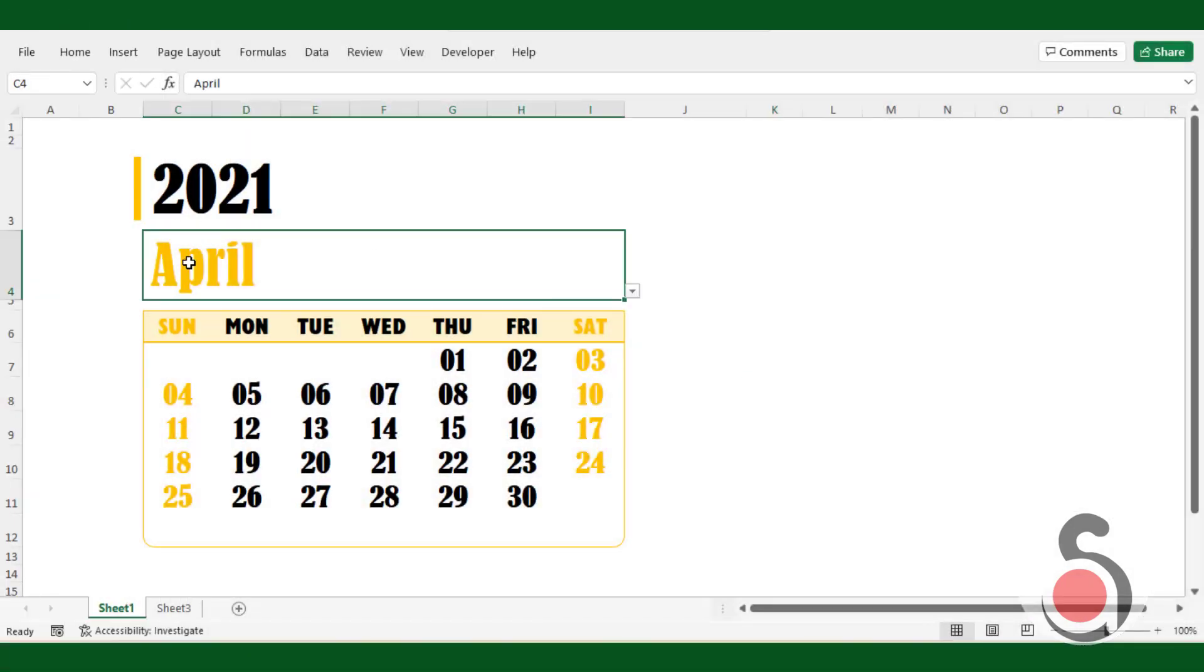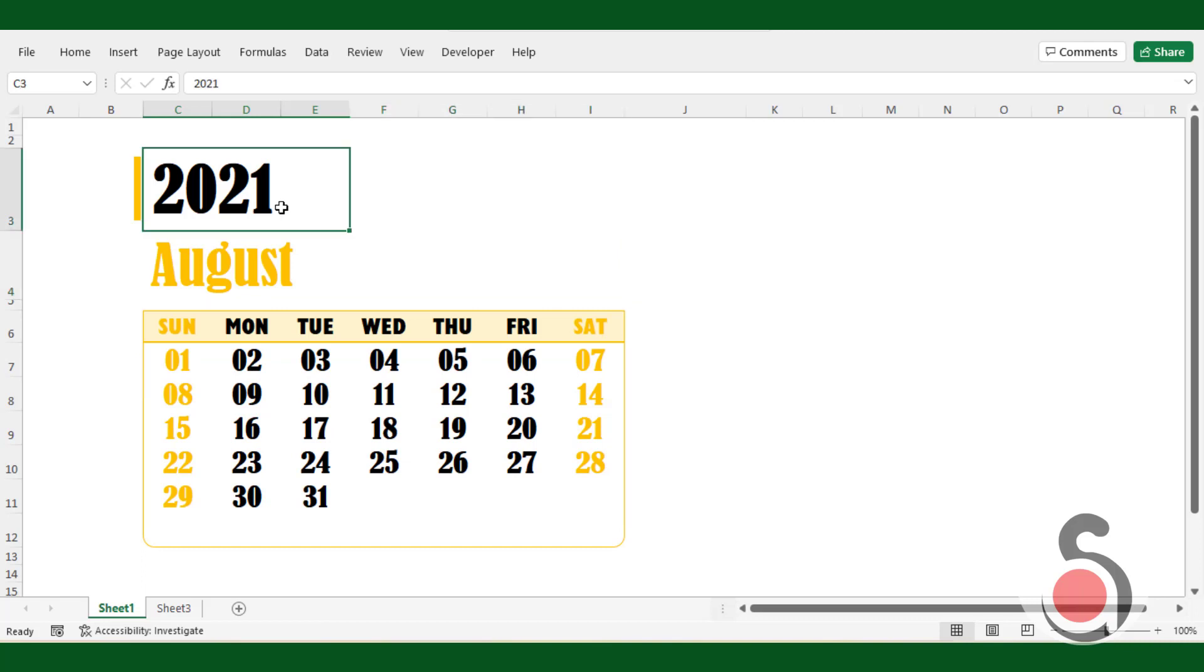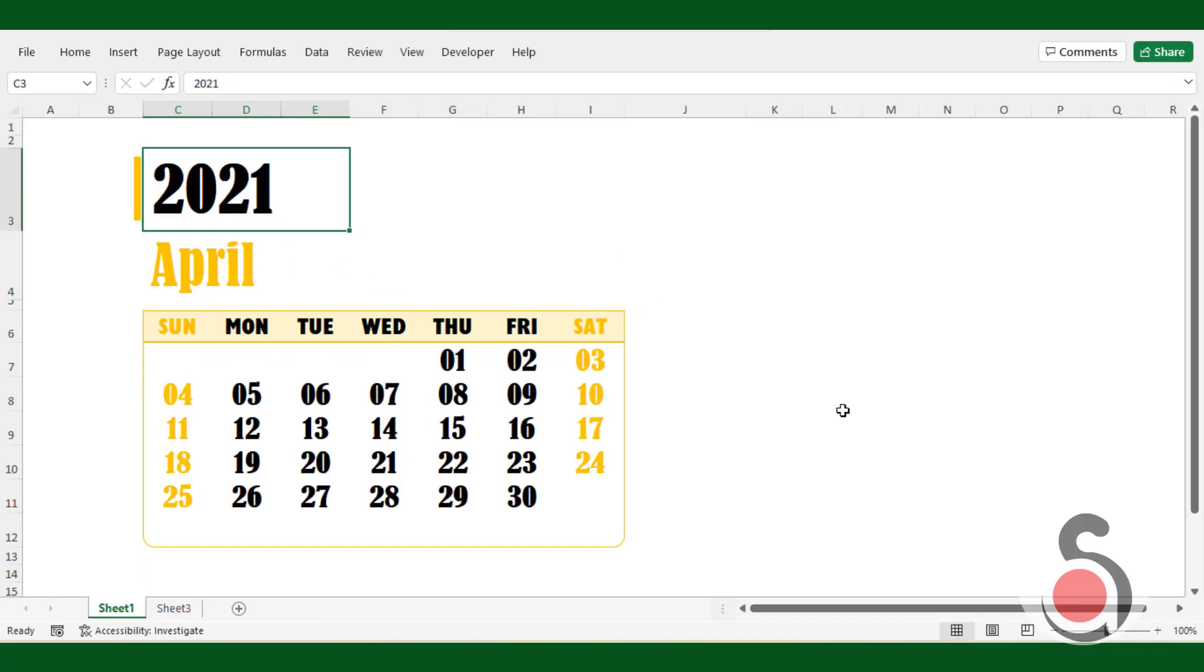As you can see here, when I change the month and the year, the calendar is updating automatically. Without further delay let's move into the tutorial.